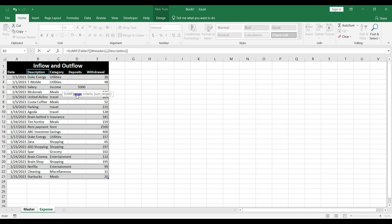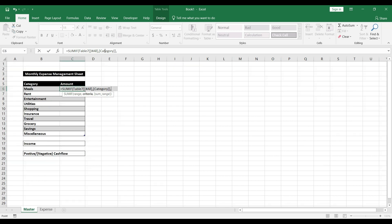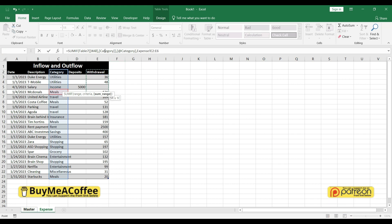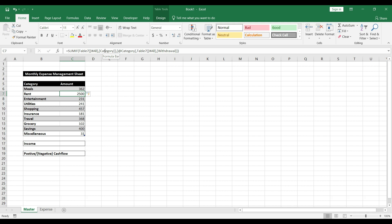Select the category column range from the top of the table to the end, then press comma. It asks for the criteria — since we want the amount for meals, select the meals cell, then comma. Now it asks for the sum range, so go back to the expense sheet and select the withdrawals column from top to end, then press Enter. All expense totals now appear.